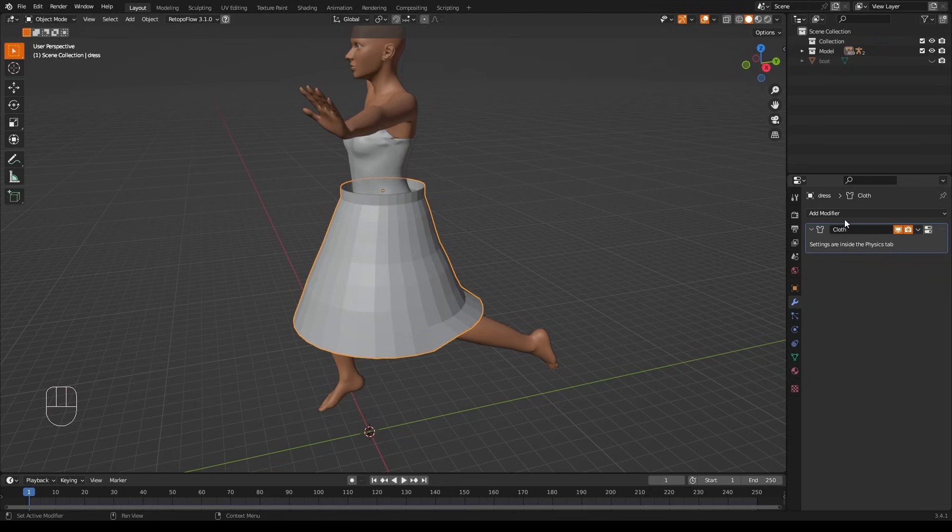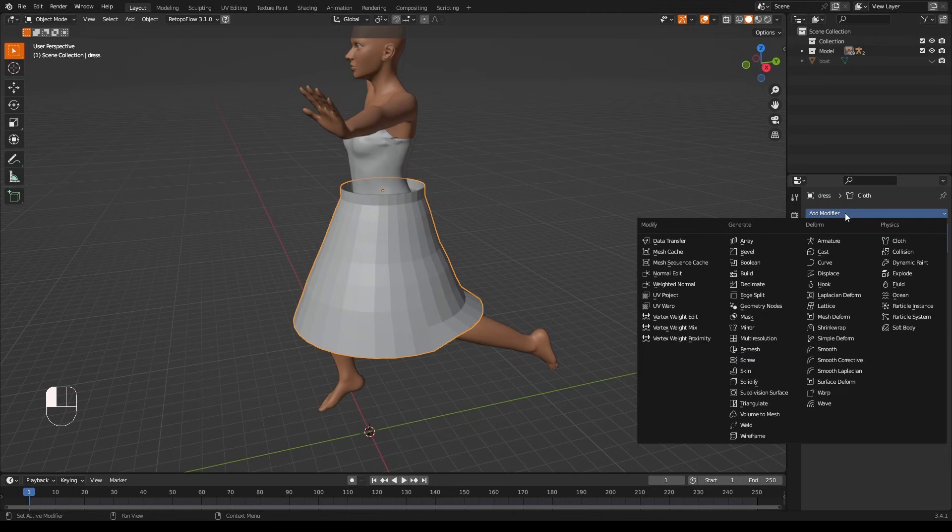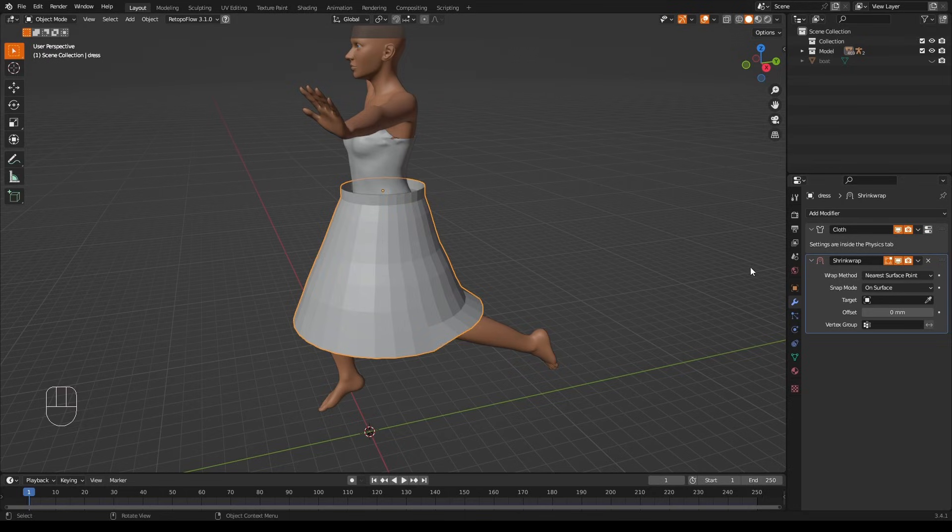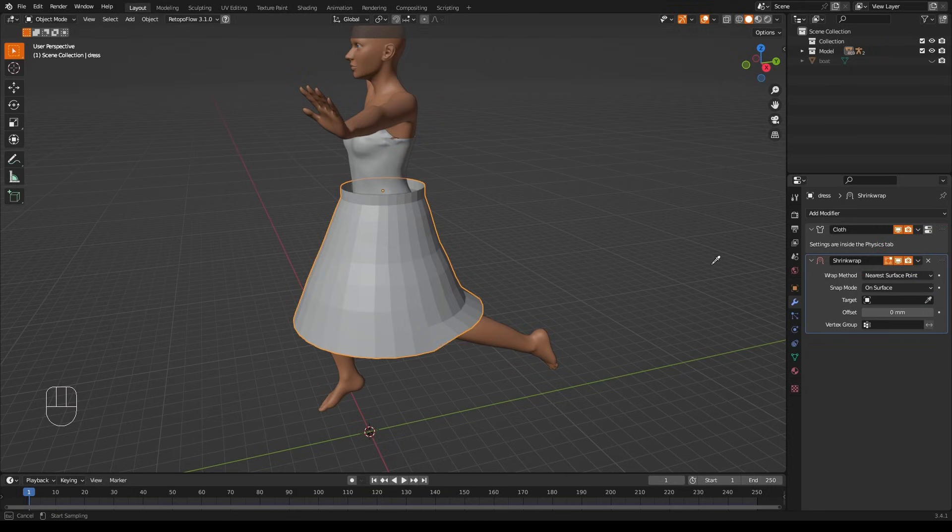I should take this shrink wrap modifier off, or at least I should disable this modifier for a moment. If only there were a way to just make these vertices stick to the model with the shrink wrap modifier.